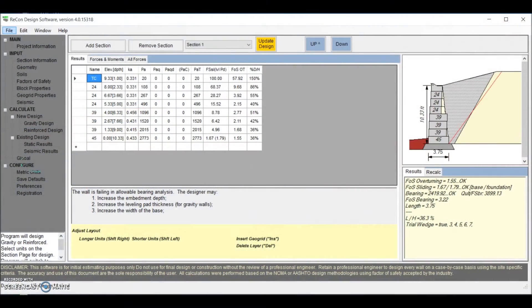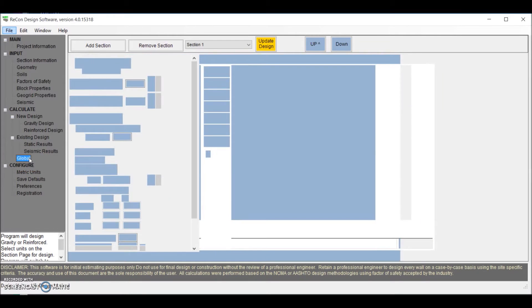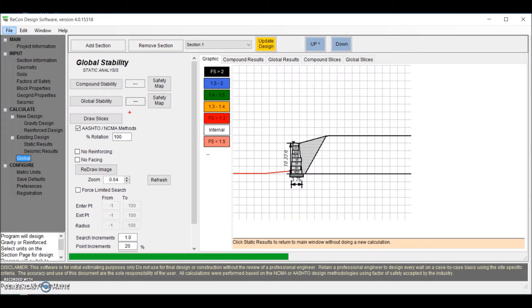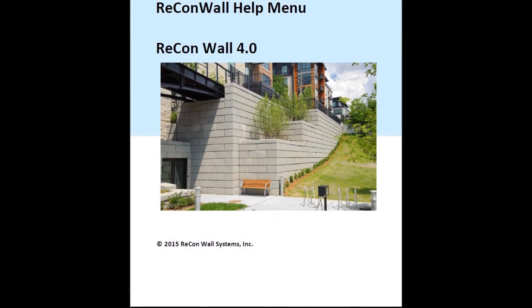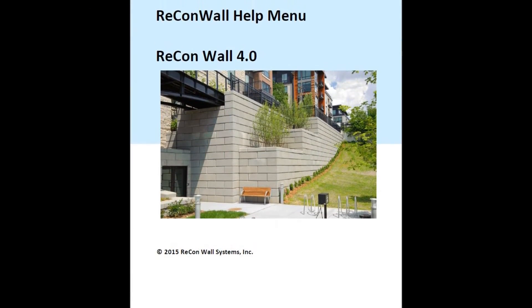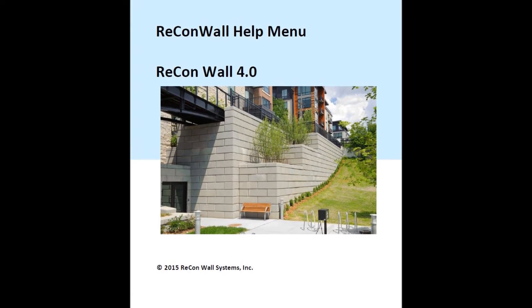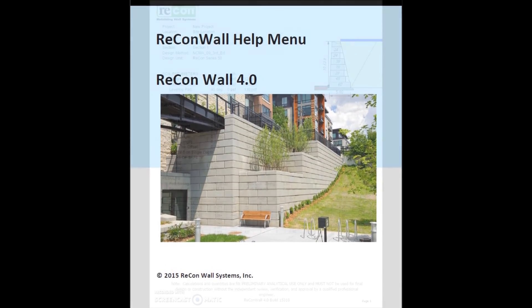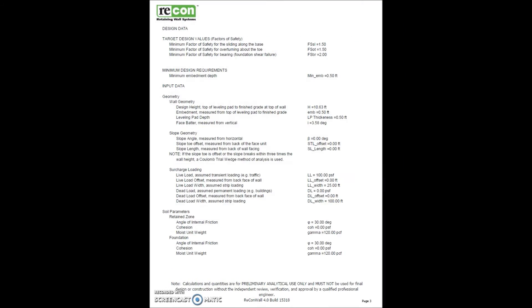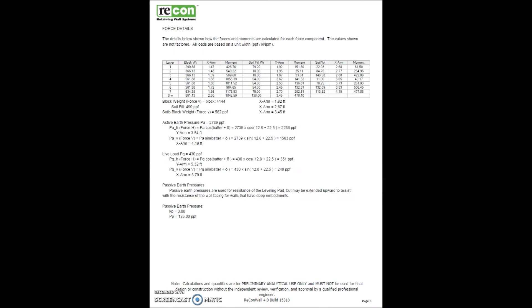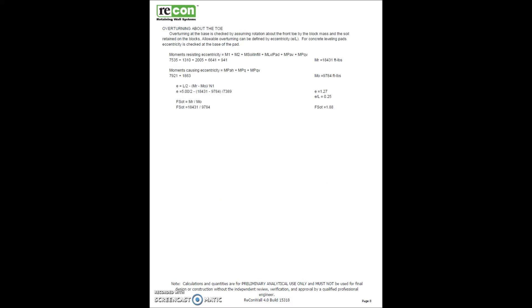The software, with its host of enhanced features, allows the user to select from several different design methodologies, take into consideration seismic conditions, and even complete global stability analysis. The Recon Wall software includes a complete and comprehensive supporting help menu, as well as a full printout version of the analysis calculations.